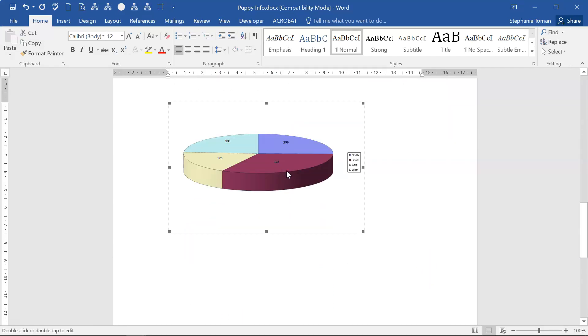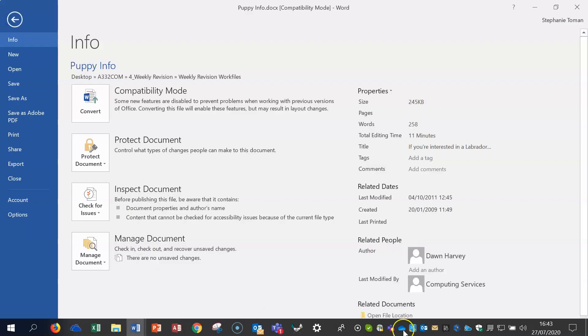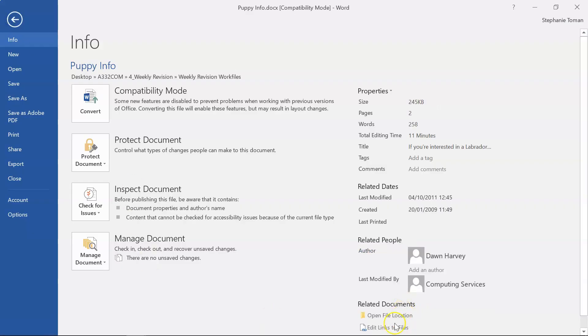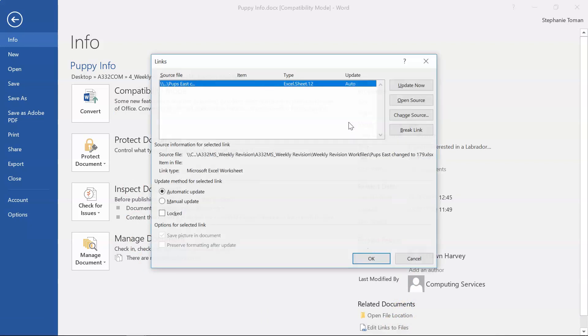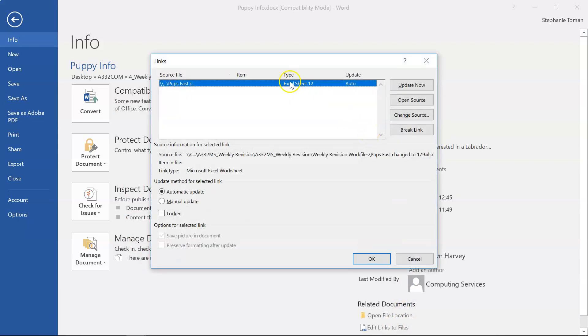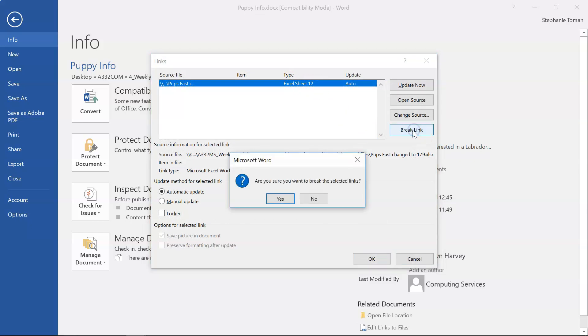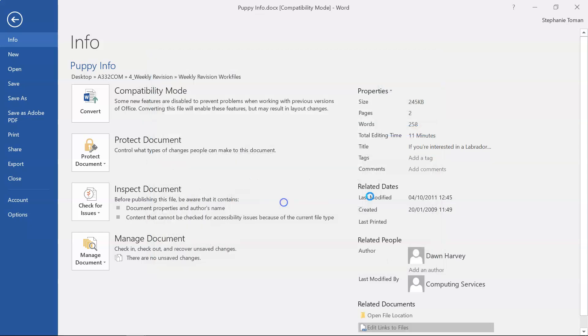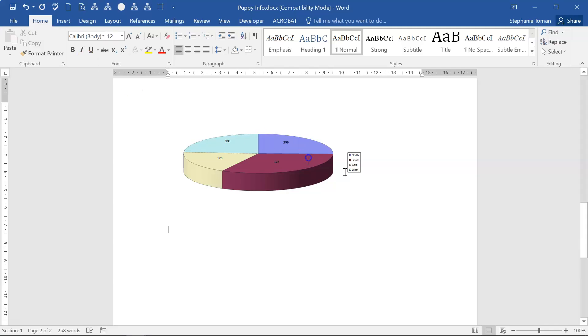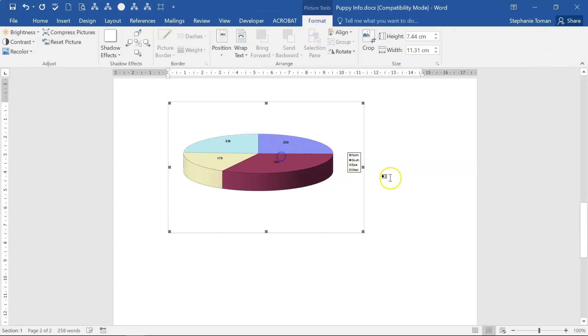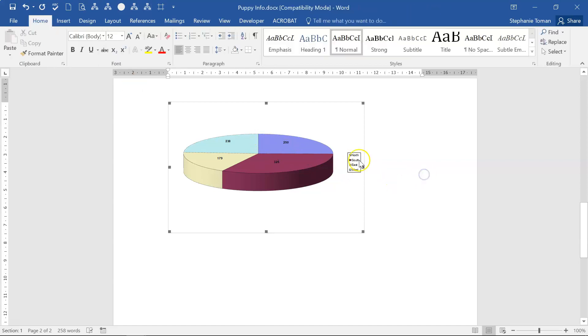That's it. Click out and job done. With regard to the chart, we're going to break the link. Going into the File, there's our links here: Edit Links to File. Once it comes up, that's our Excel sheet. I'm going to break the link. Yes. Back to the document, and it's no longer linked. That's that one done.